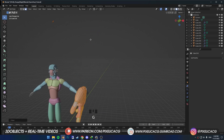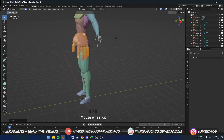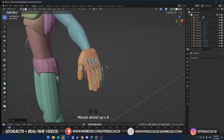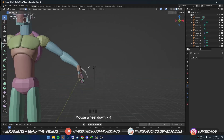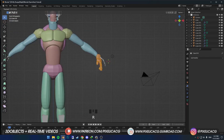Once you are done, select the whole hand, go to edit mode and move it to the wrist and fit it with the bones. It doesn't matter if the bones are not matching exactly — just make sure the overall size is close to the rig.